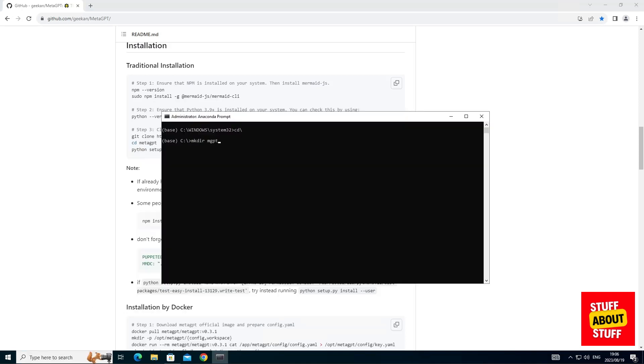Now, create a folder on your drive where we can clone MetaGPT into. I'm creating a folder called MGPT. Now, enter the folder you just created.